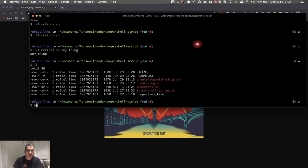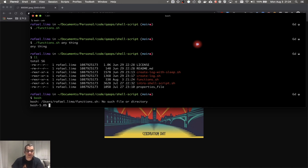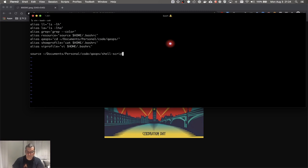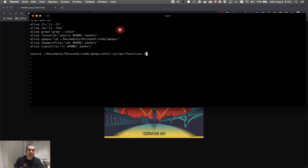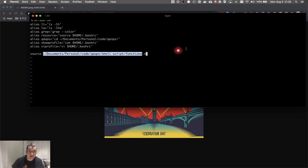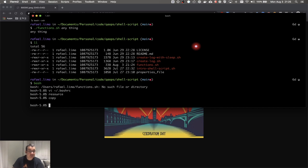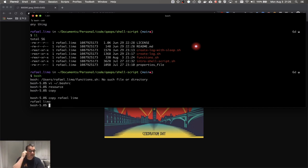I want those functions to be part of my terminal. This is easy — I just need to put this functions file in my bashrc and I'll have access to them. I have a file called .bashrc in my home directory. I'm going to source the functions file we just created — it's in this folder, called functions.sh. I source it again and now if I type 'copy' it's able to find it.